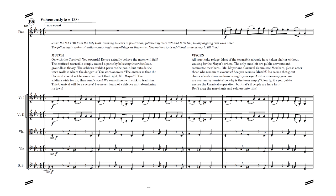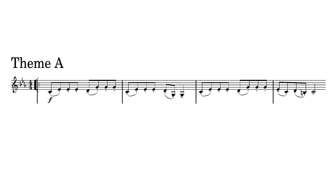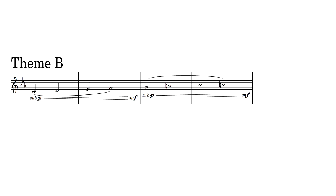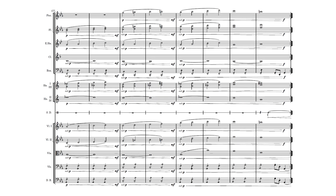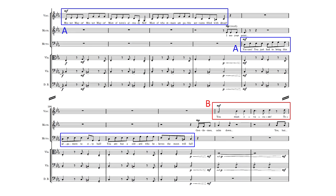First, the orchestra plays it just like in the game. Theme A and Theme B.